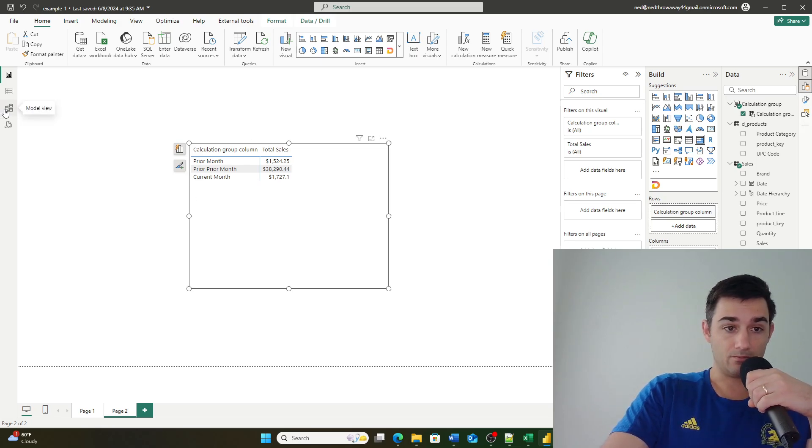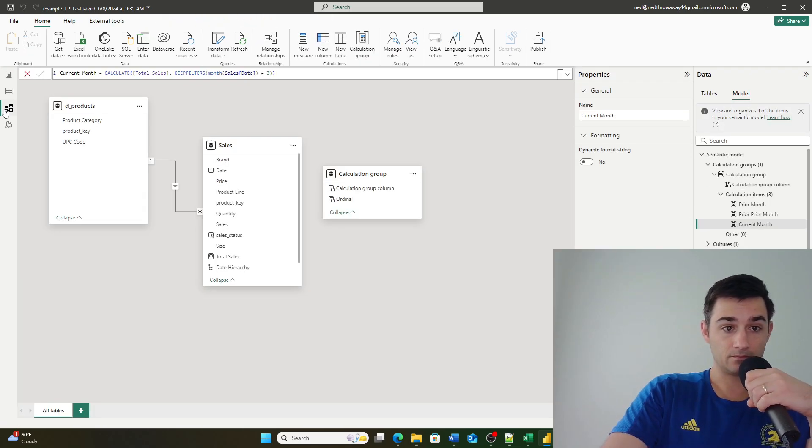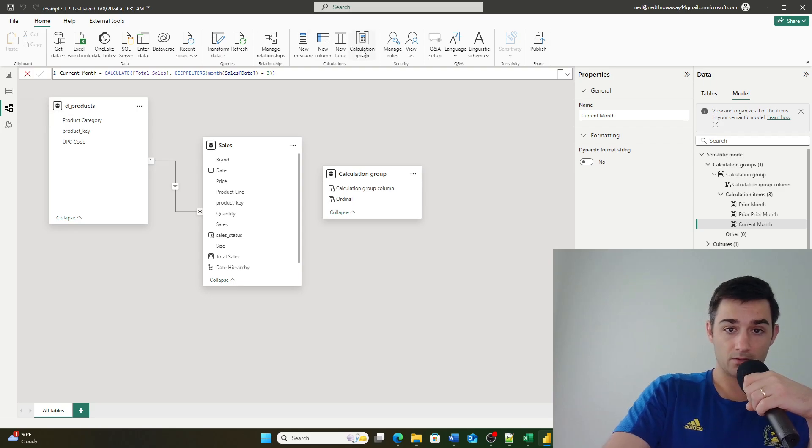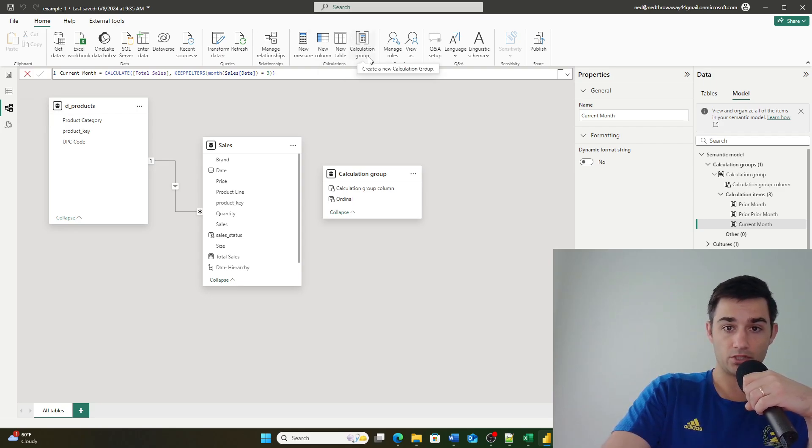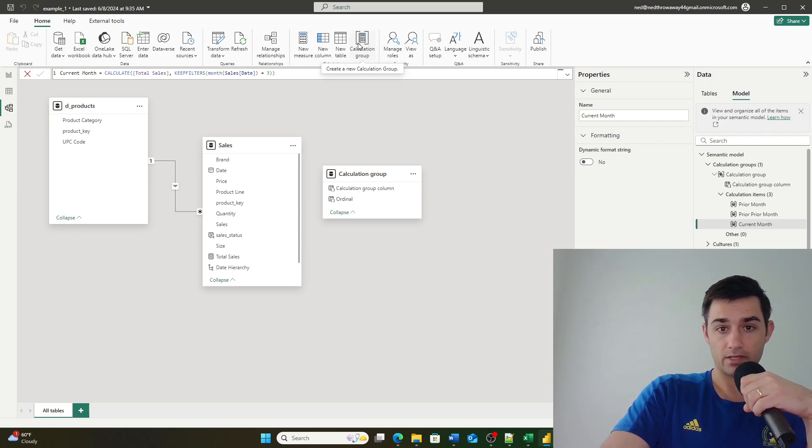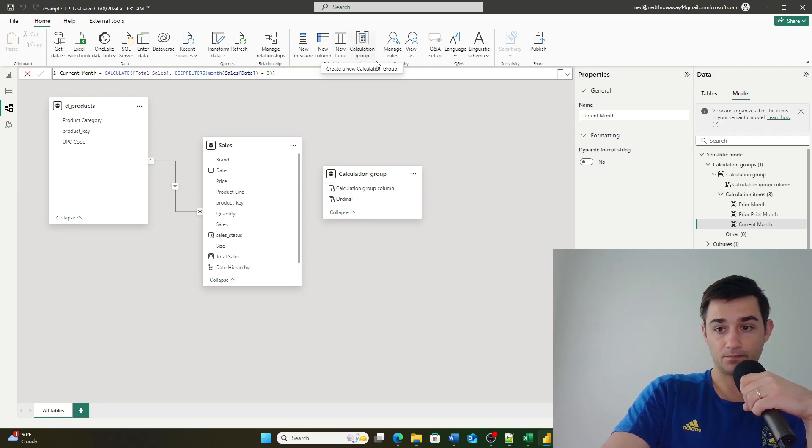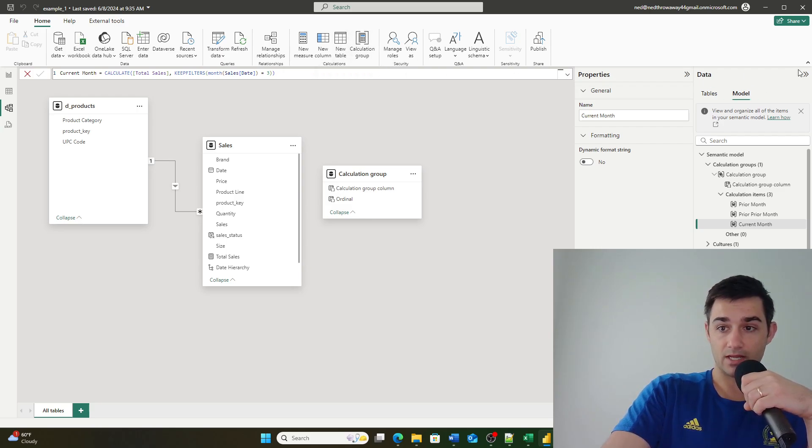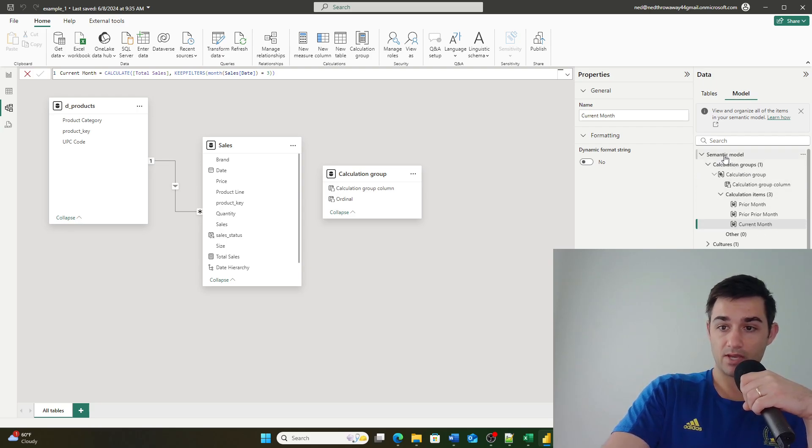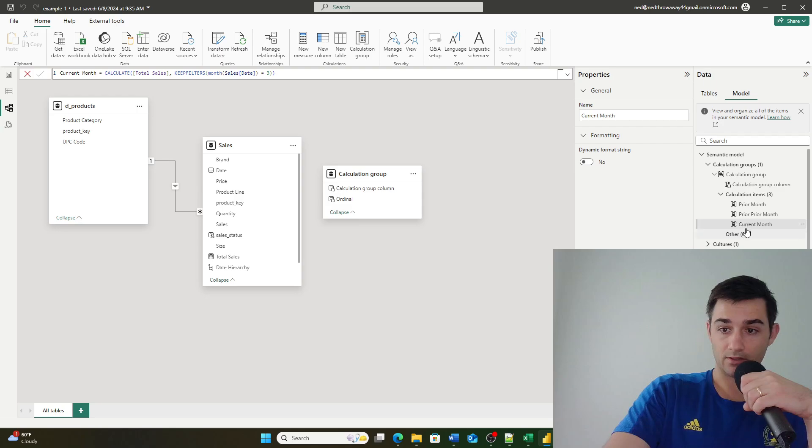First you go into model view. Within model view you can define a new calculation group by clicking this button right up here. If you're then in this data pop-out section and click model, you'll then be able to see your actual calculation group.